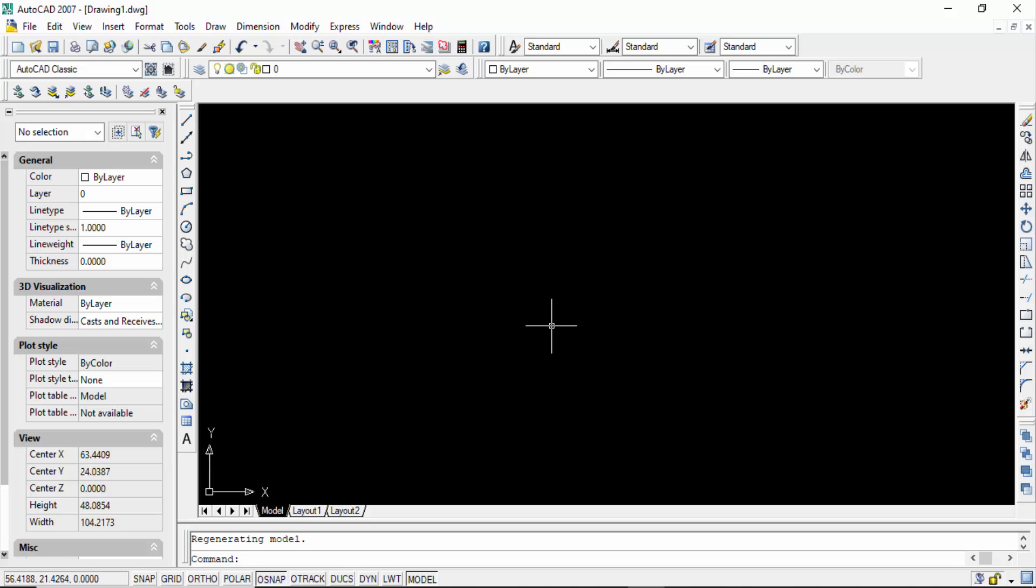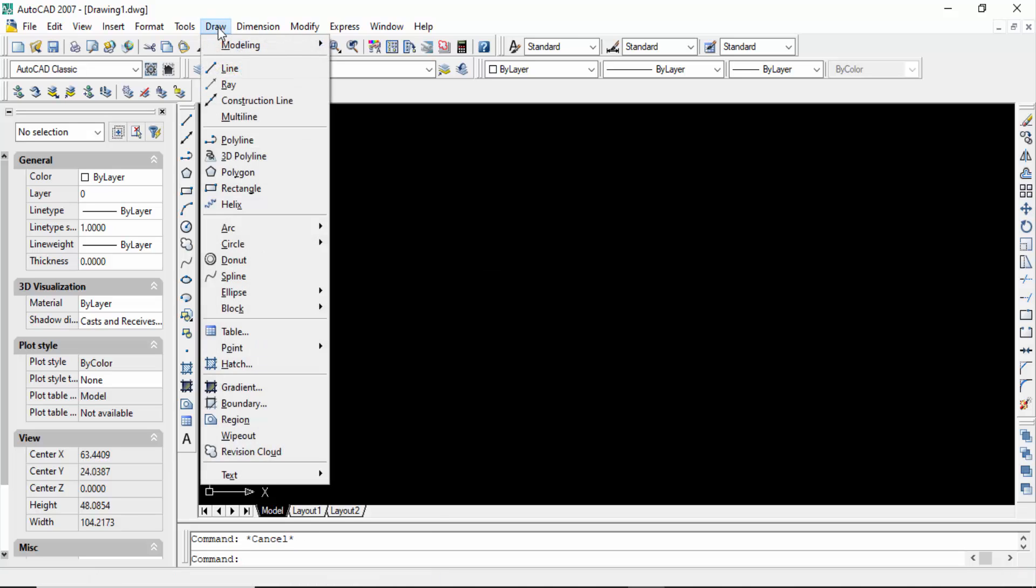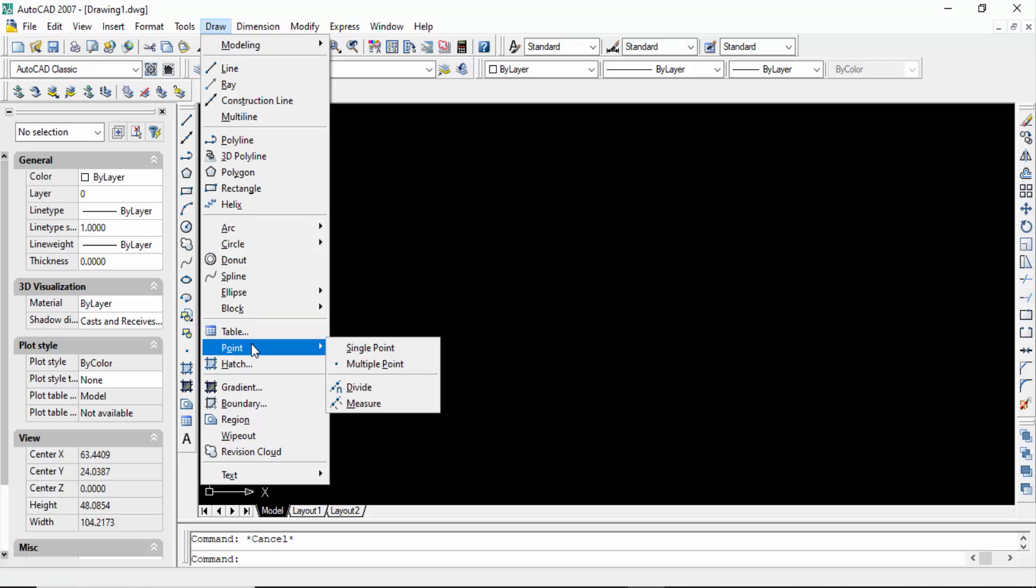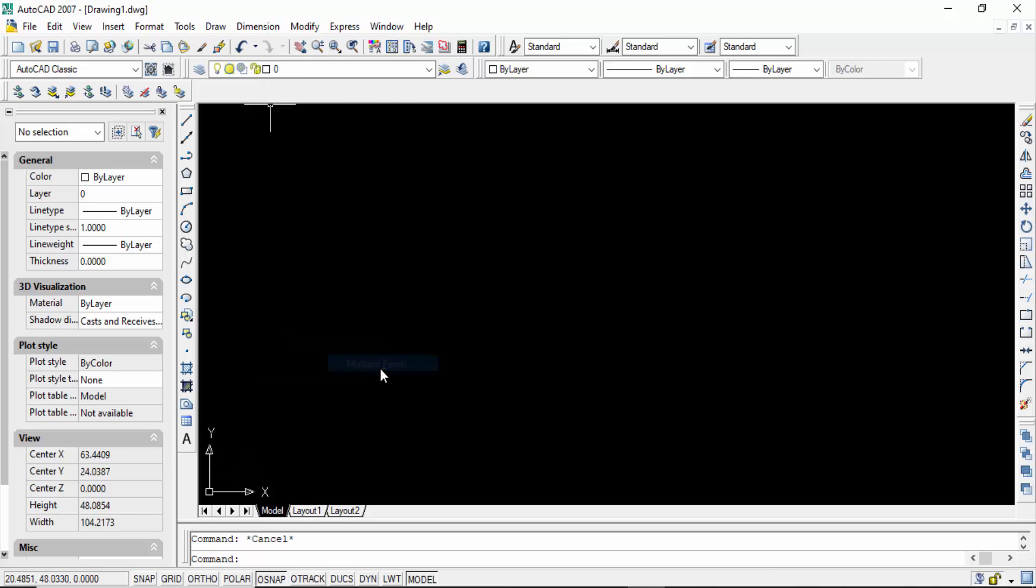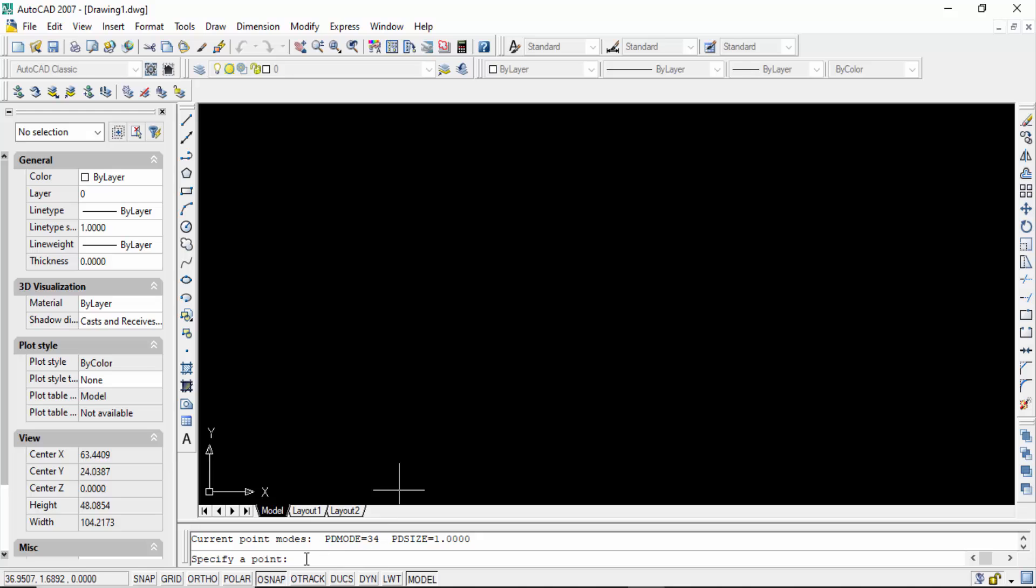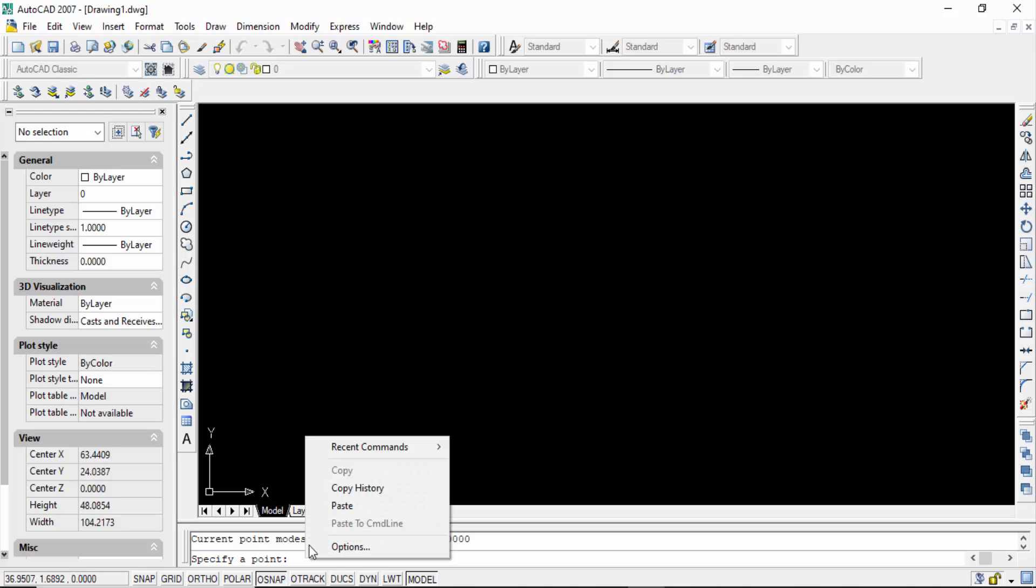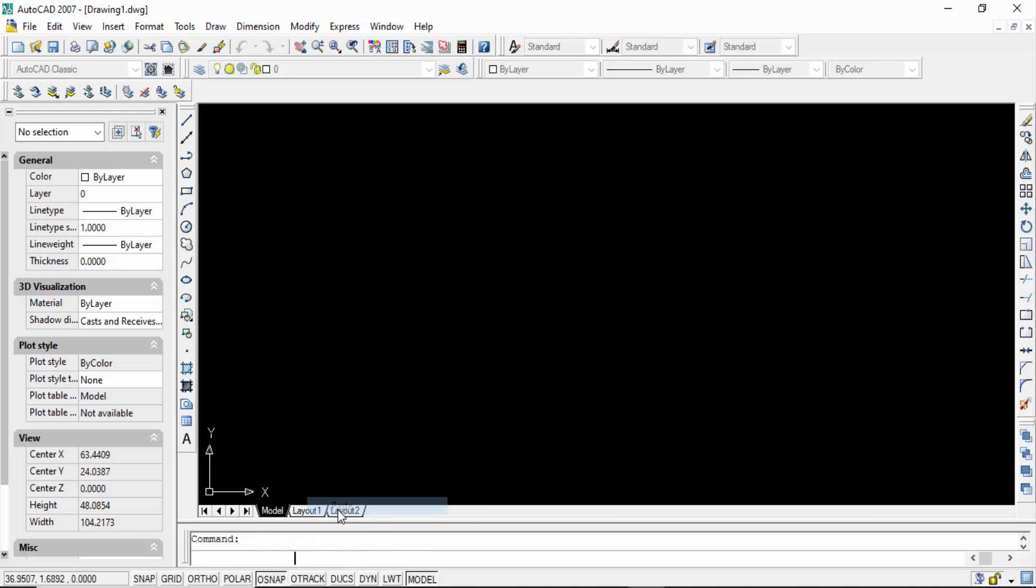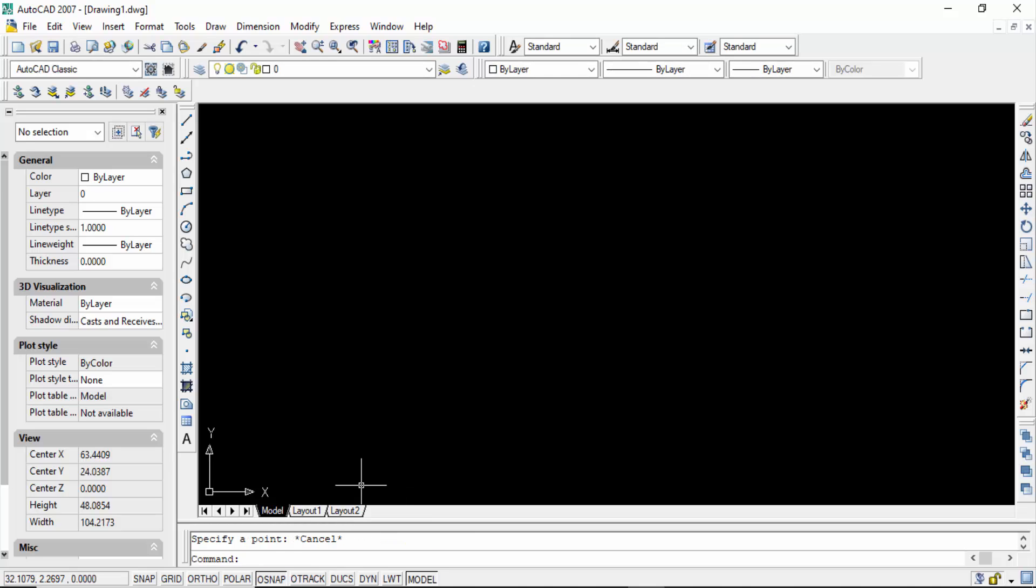Open AutoCAD, go to Draw, then go to Point, and press Multiple Point. Now go to the command bar, press the right mouse button, and paste.